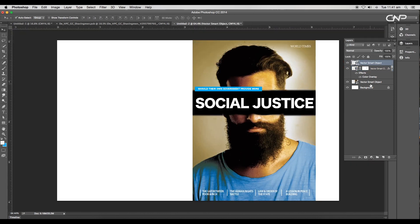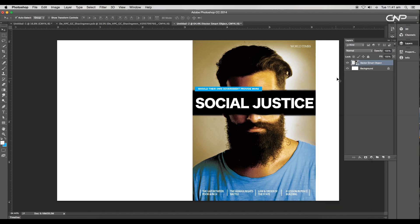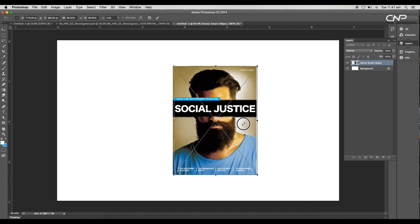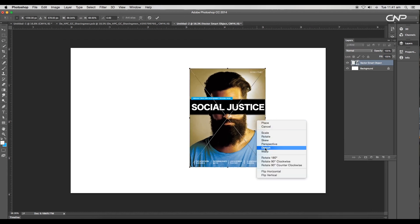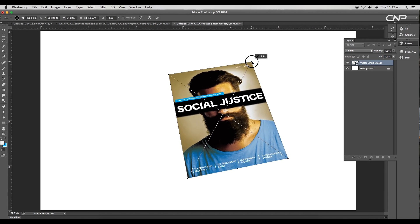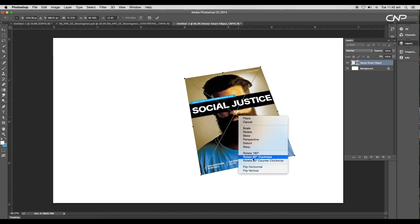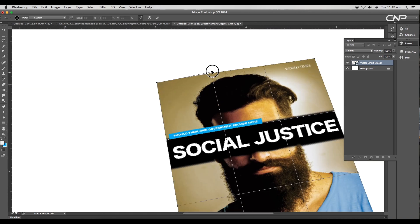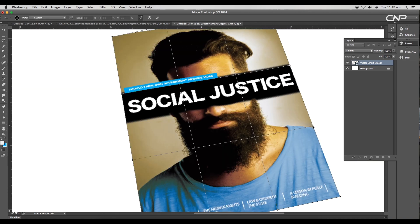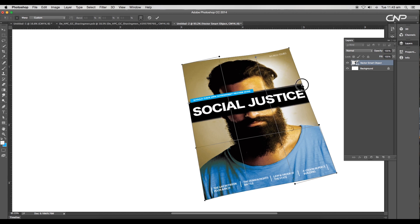Select all the layers and convert them to a smart object. Modify the shape with the distort option and adjust the corners to give a perspective view. Using the warp option, add a curvy effect along the border by adjusting the handles.